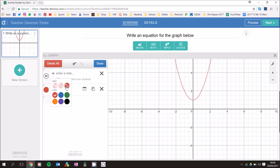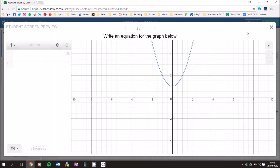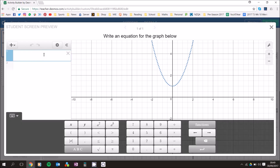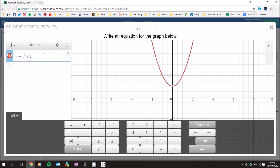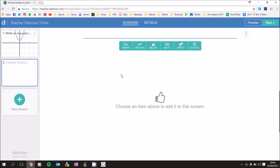That's what it looks like for teachers, but when students look at it they'll see the graph without the equation. The student can put in y equals x squared plus one and when the graph matches, they know they've got it right. That's the first thing I wanted to show you.